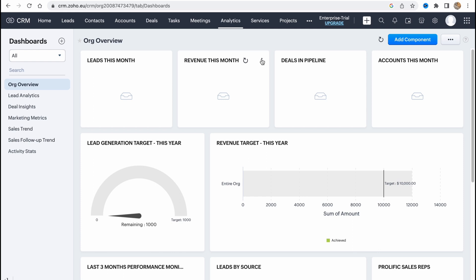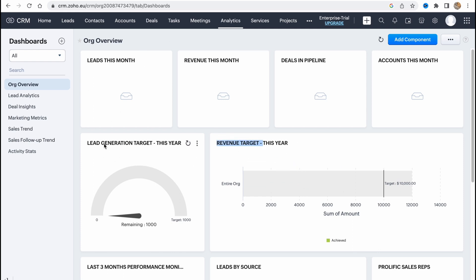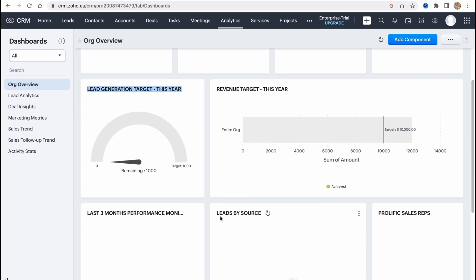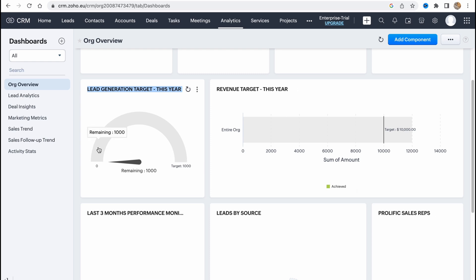If you go to analytics it's also an important part here. So here we can find all the analytics of our CRM like revenue target, lead generation target, revenue this month, deals in pipeline, accounts this month, leads this month, leads by source, last three months performance, prologic sales and so on.